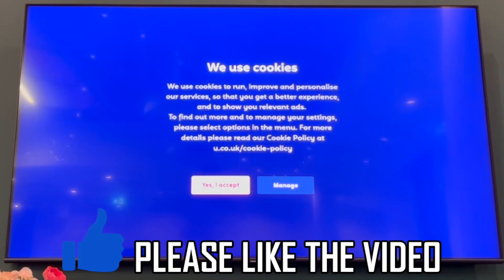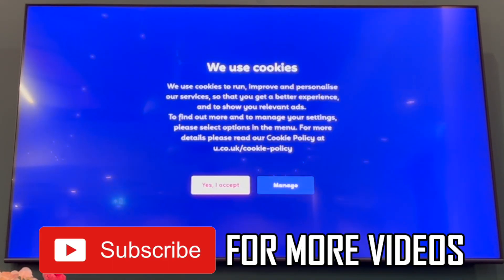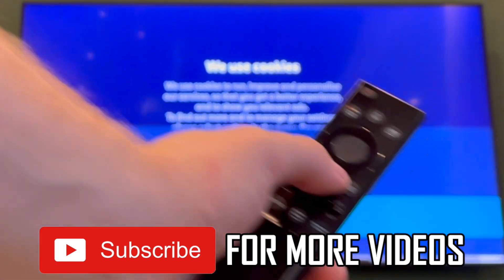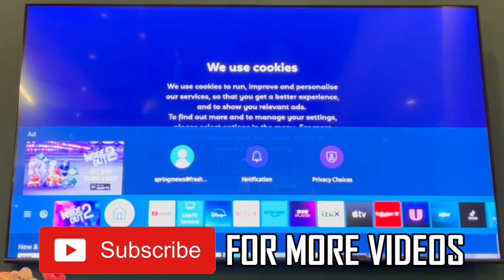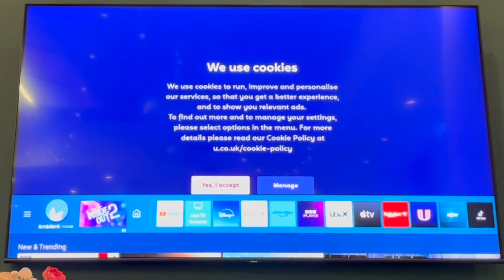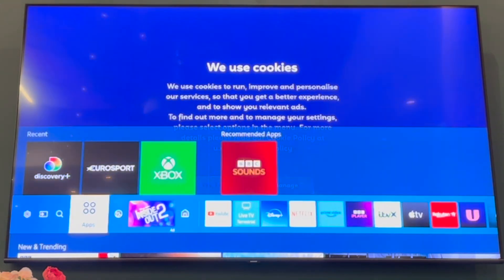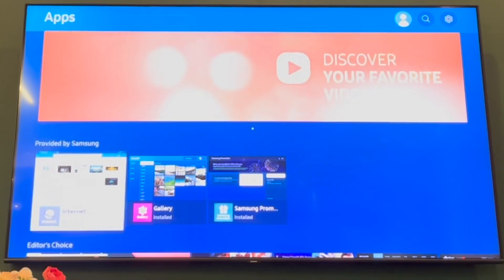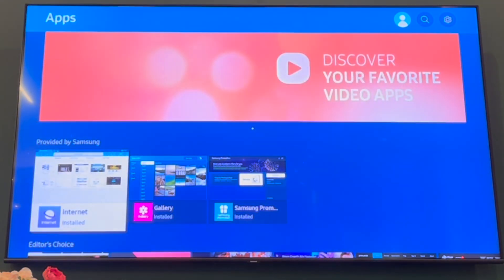How to delete pre-installed apps on Samsung Smart TV. First of all, get your Samsung remote and then go ahead and click the home button. Then you want to scroll along until you get to apps, then click the middle button to get onto the apps section.